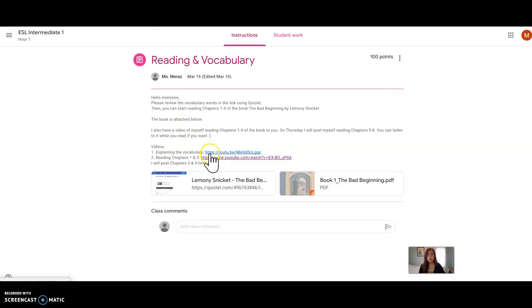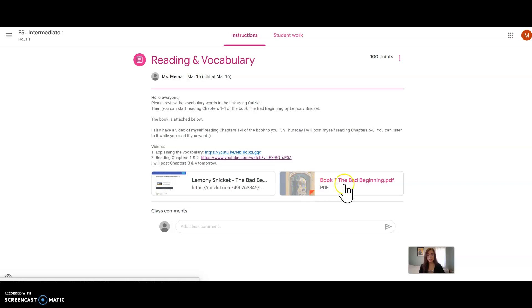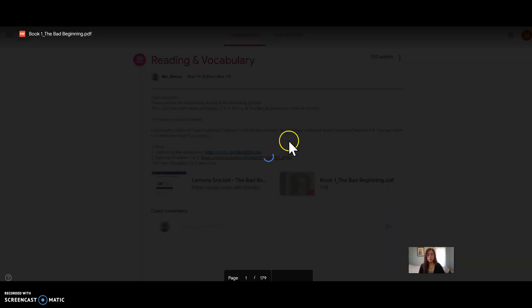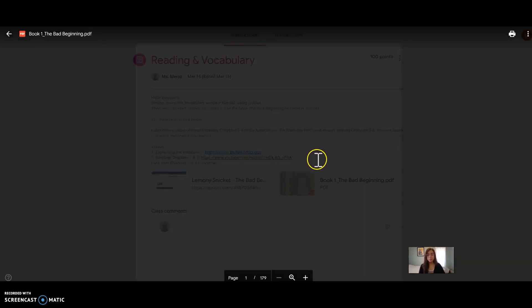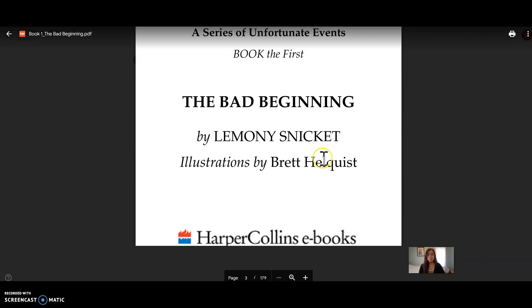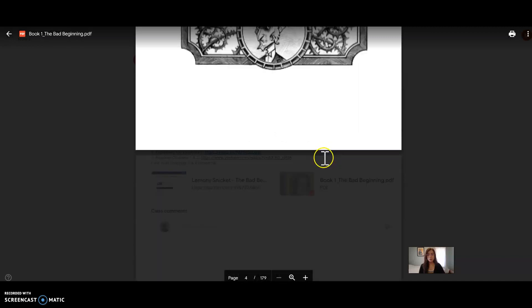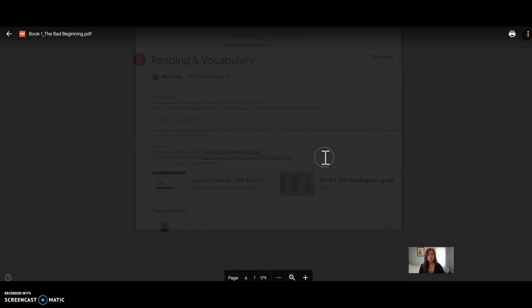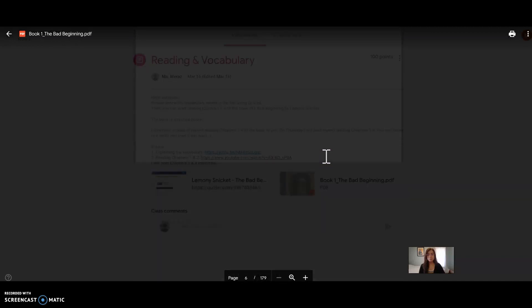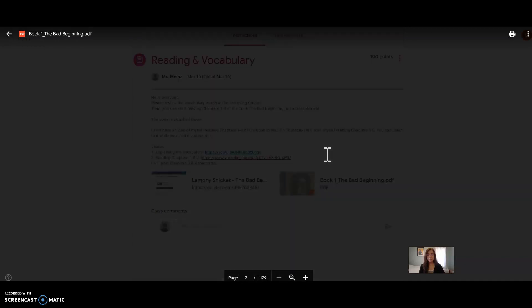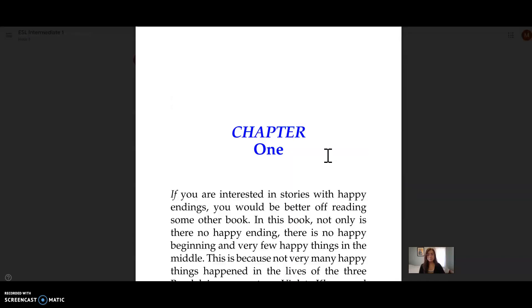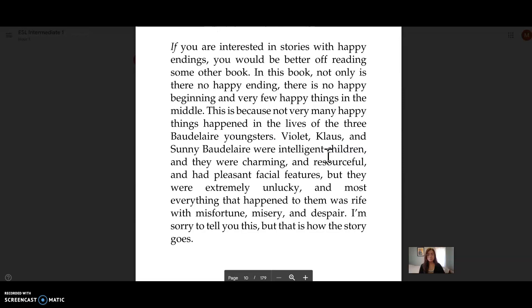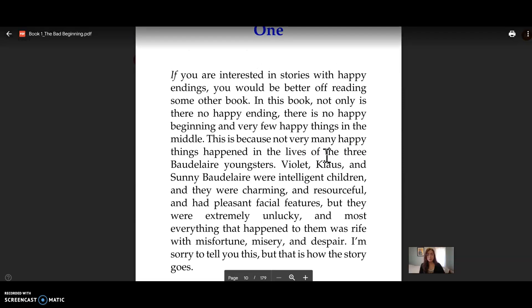The book is right in here, so as long as you have this, you are good. I will talk to you later. Bye-bye!